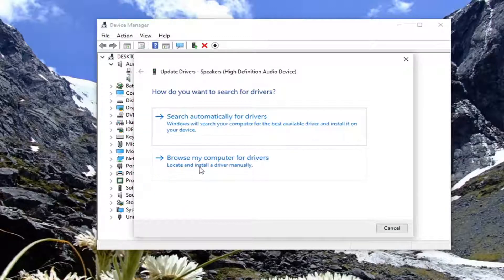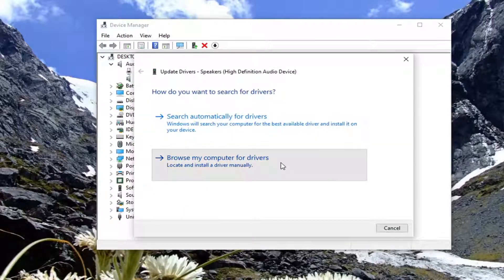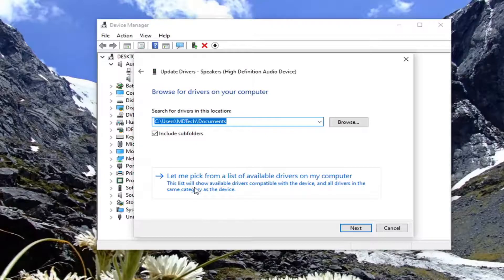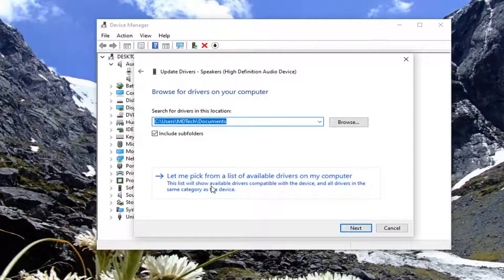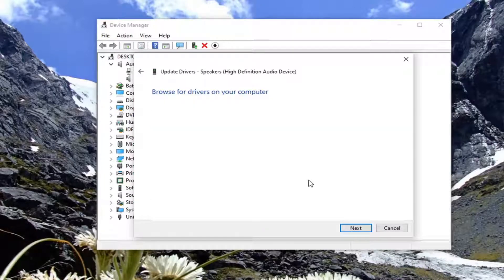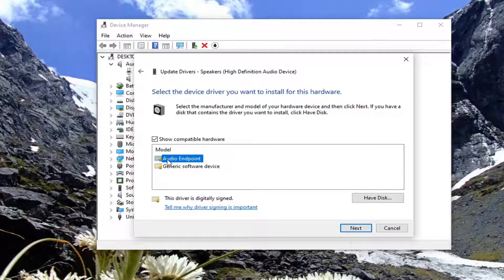Select browse my computer for drivers, then select let me pick from a list of available drivers on my computer. Select the one that is highest on the list, otherwise you can select the generic software device driver.